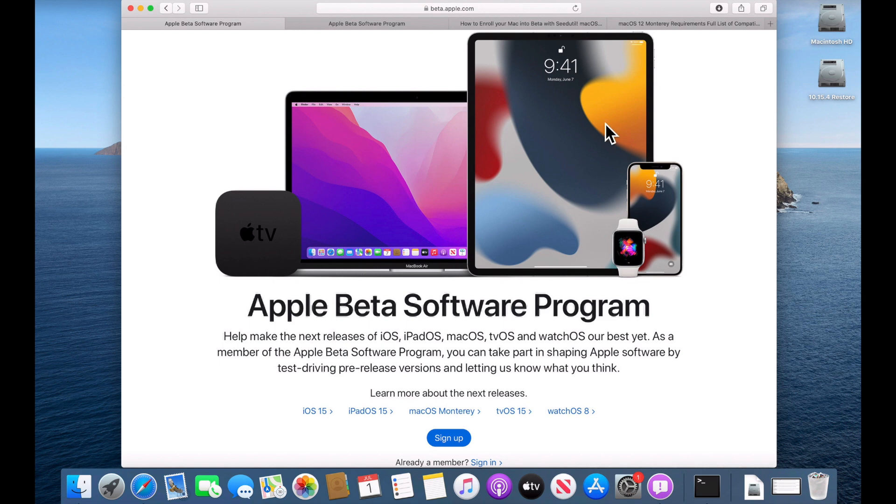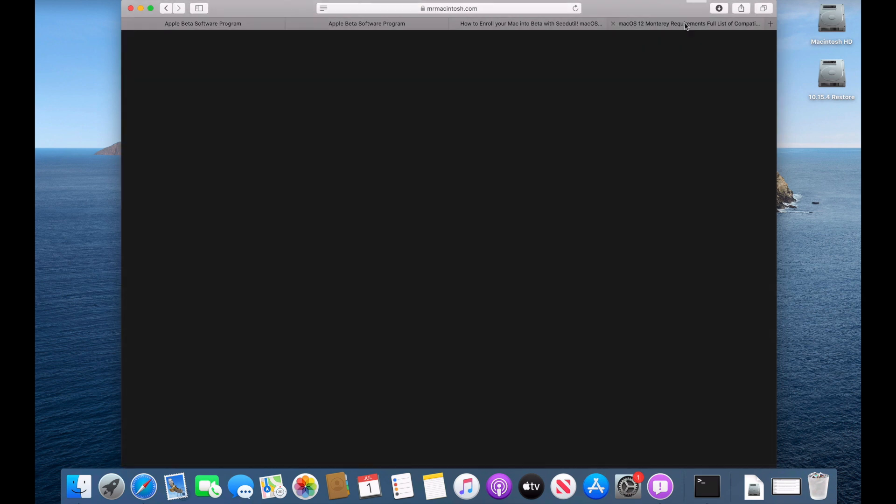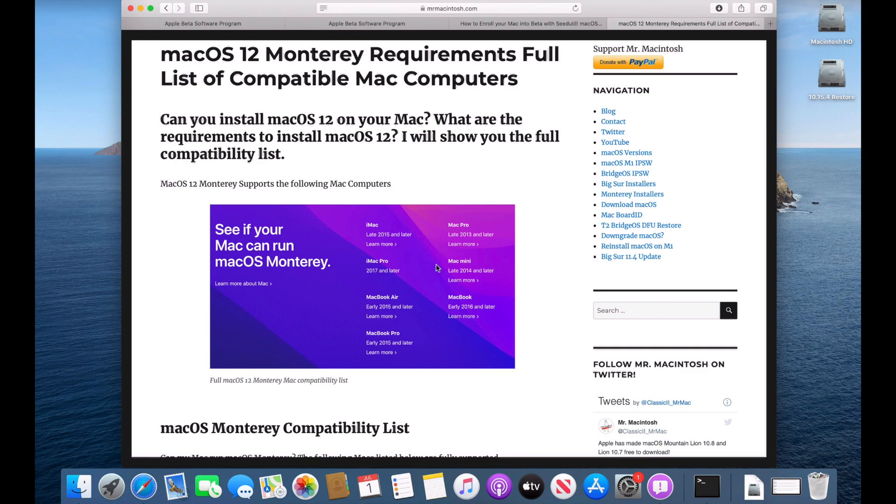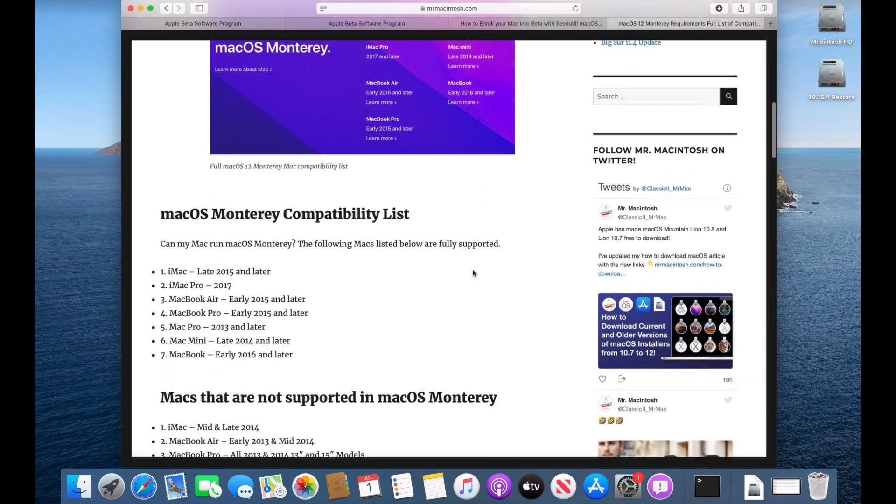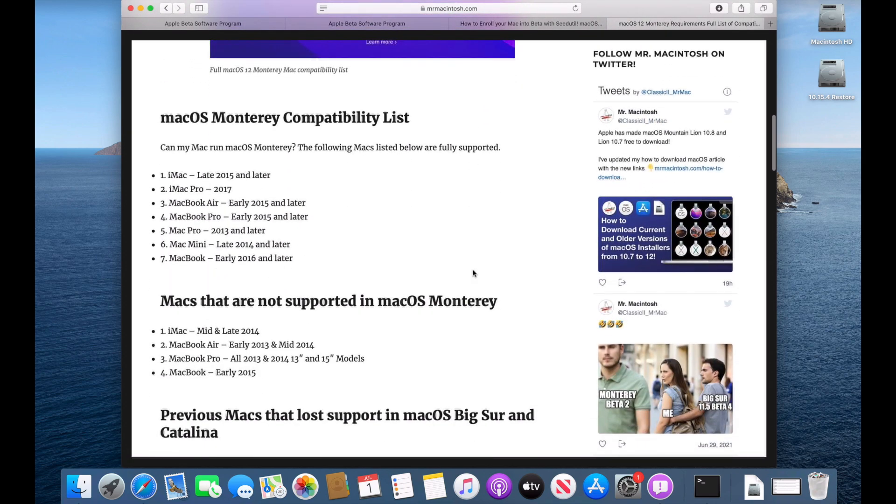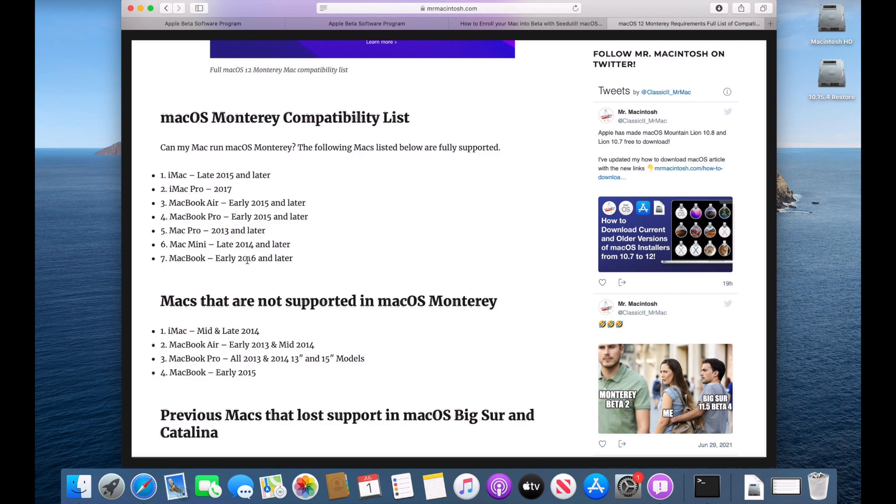Now that we got that out of the way, let's talk about the requirements. Can your Mac install macOS Monterey? So I've got a list here on my website and I'll include all these links in the description of all the macOS that are compatible with Monterey. So now that we have the requirements out of the way, now we can talk about how to install the beta profile to begin the beta process.